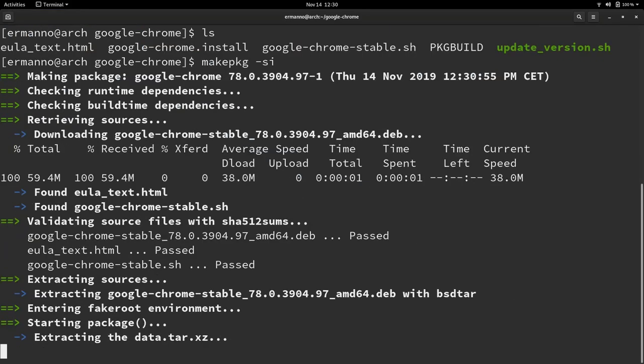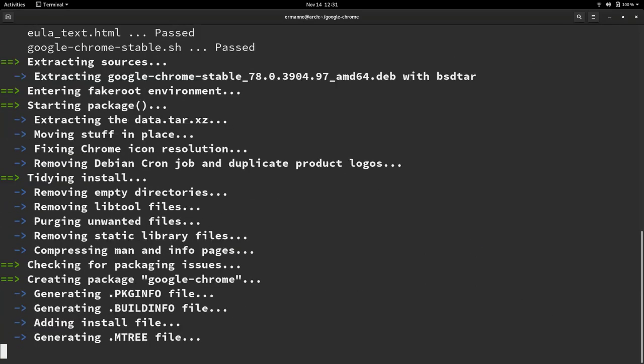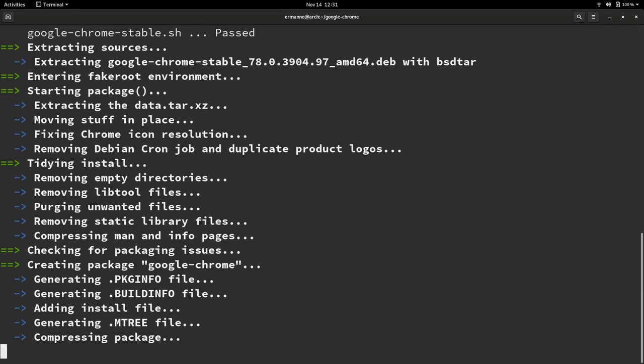There you go. So now the package is going to be built before we can install it. So building the package might take a while here. Normally for Chrome, it doesn't take more than one or two minutes, depending also on the speed of your machine. Anyway, we'll just let it roll and I'll be back when it's done.